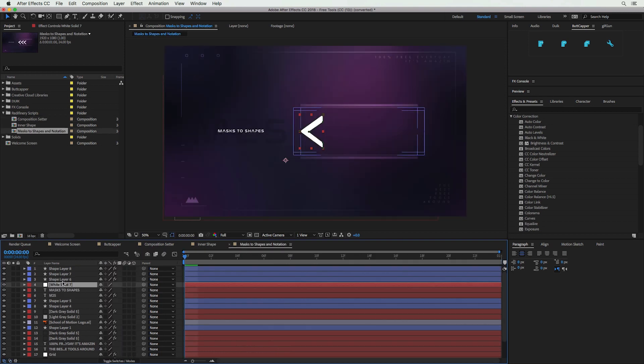The next tool in this script set is the Mask to Shape script — it does exactly what the name implies: it converts your mask to shapes. Practically speaking, that's really important because sometimes you may create a solid and make a shape quickly without expecting to need shape modifiers. But what happens when you want to use a Repeater on a shape layer? You'd have to use some effect or script to make the Repeater work, which is a pain. The best thing to do is use this script to convert your mask path into shapes.